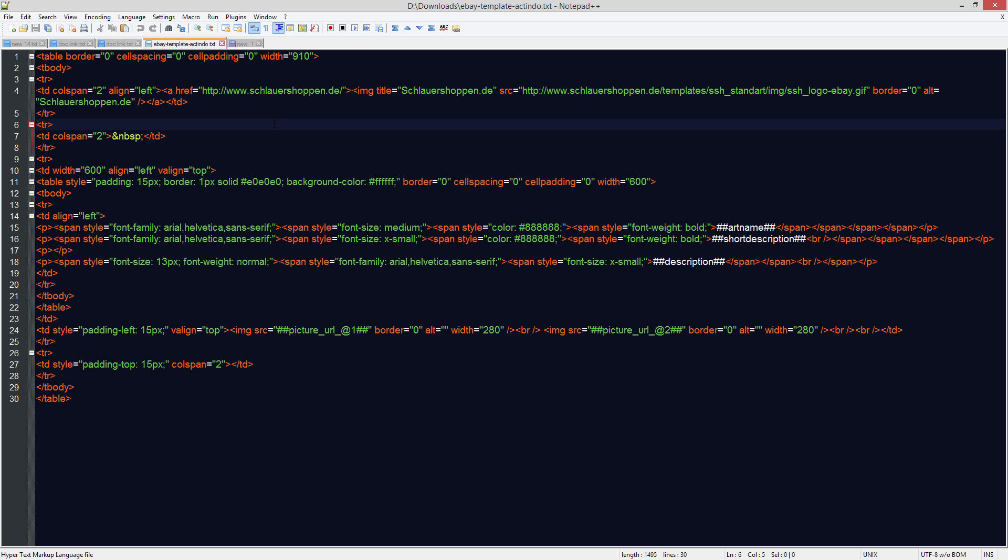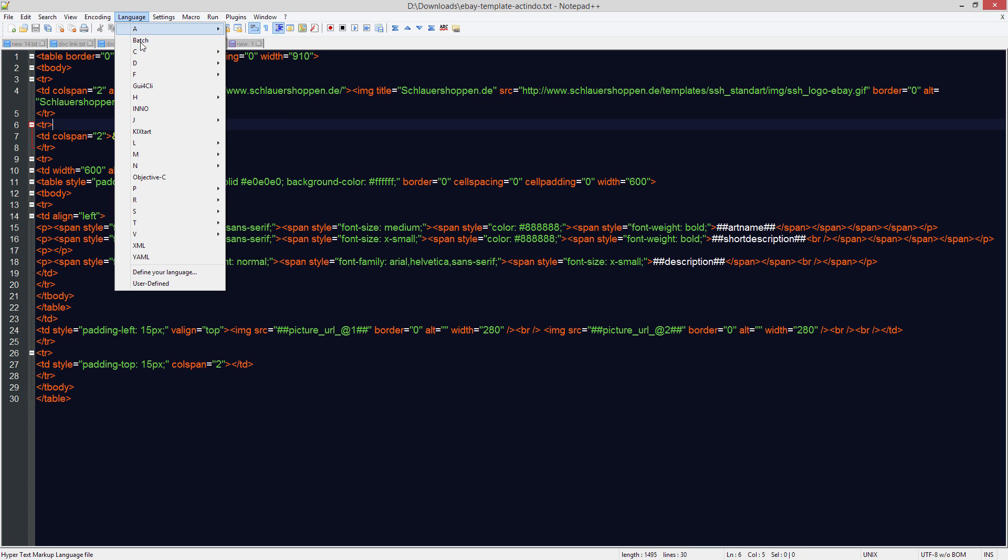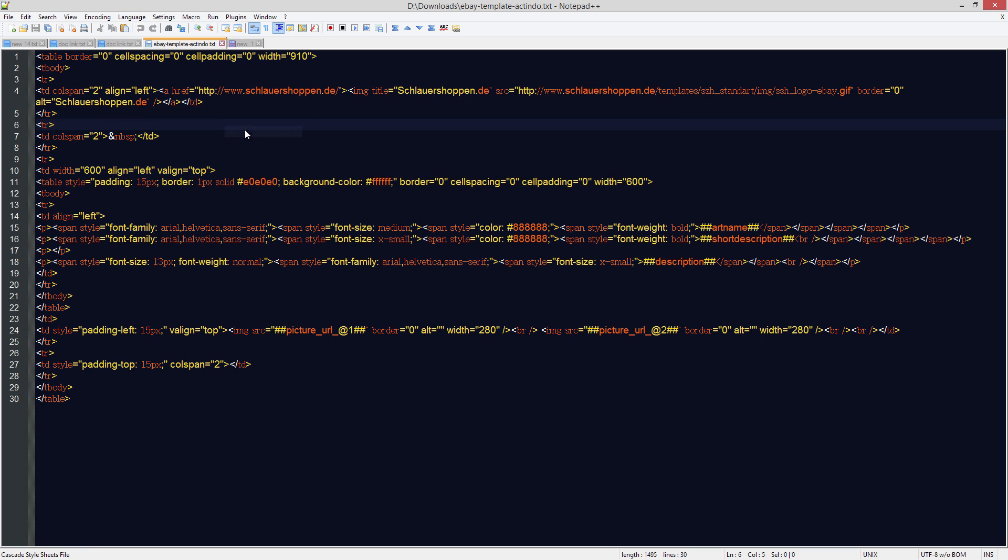That's a lot easier to read. Now if you were using a CSS document, then you would go to language C and then CSS and then you'll see the colour coding changes. And again, that would make it much easier to work with CSS documents.